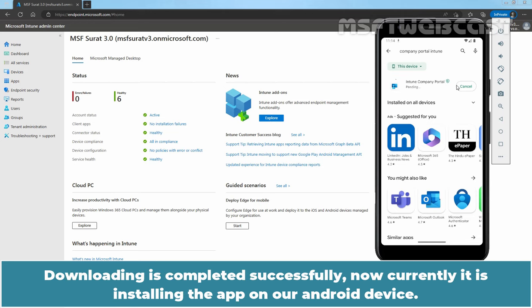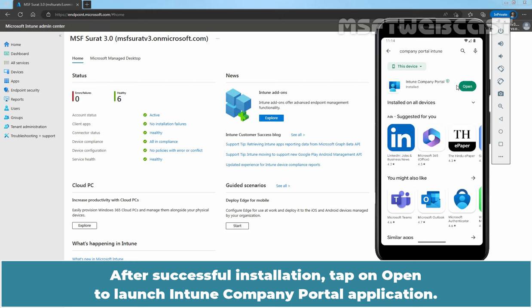Downloading is completed successfully. Now, currently, it is installing the app on our Android device. After successful installation, tap on Open to launch Intune Company Portal application.